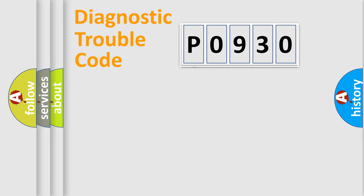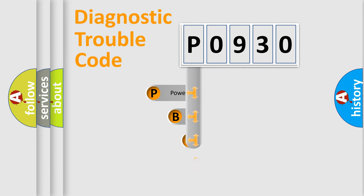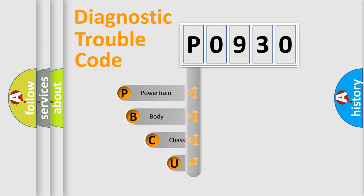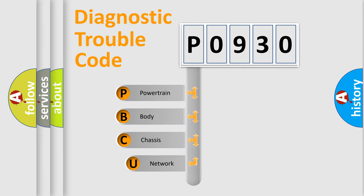First, let's look at the history of diagnostic fault code composition according to the OBD2 protocol, which is unified for all automakers since 2000.